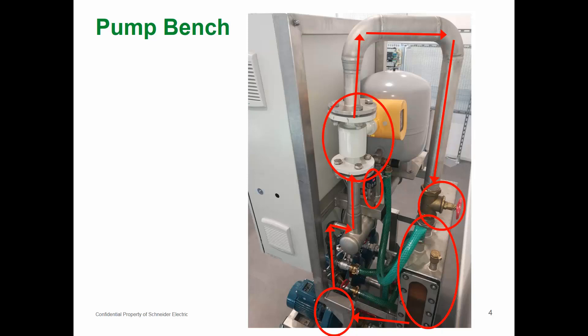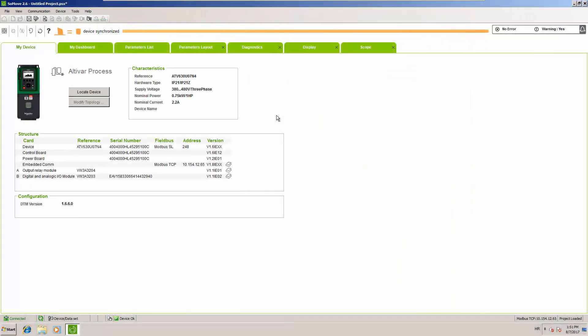Now we continue with some settings. Here we are in SoMove — we are already connected to the drive, which is 0.75 kW. Additionally, you can see we have an additional output relay module and an additional digital and analog I/O module in this drive. We will need it mainly for additional analog inputs.